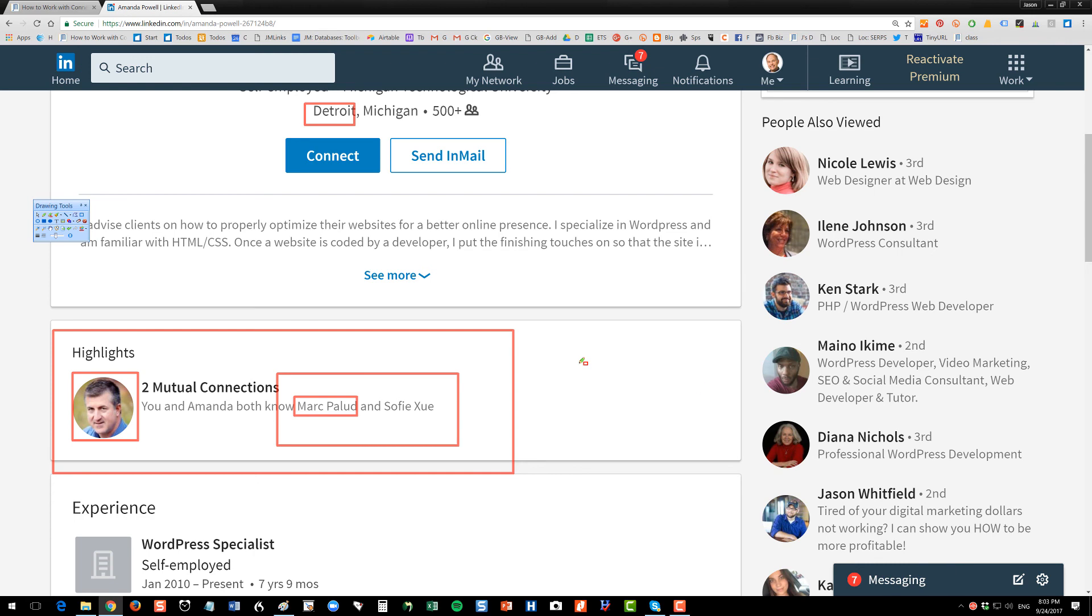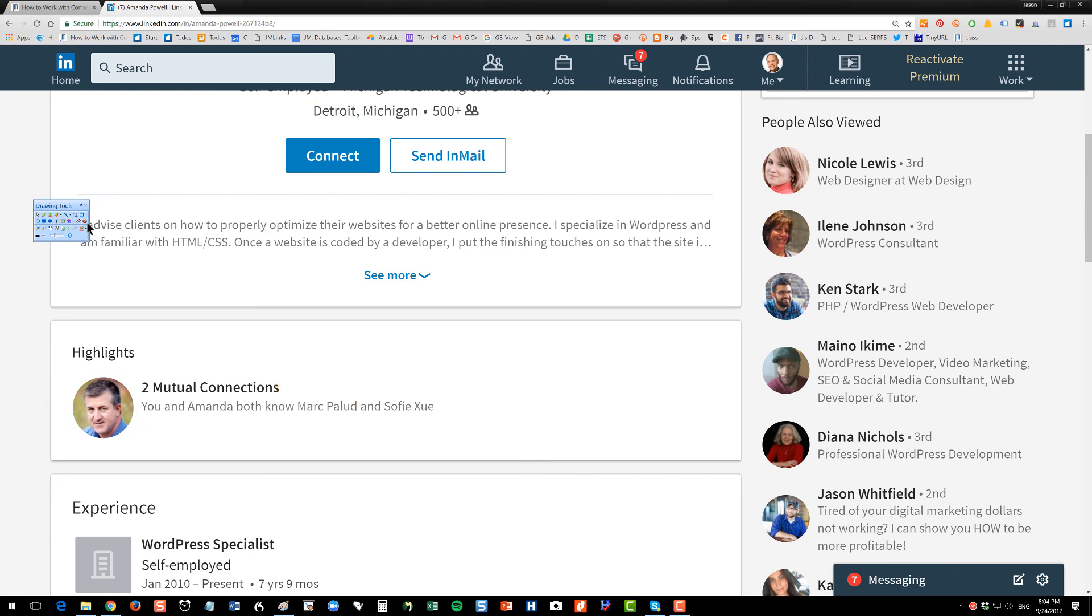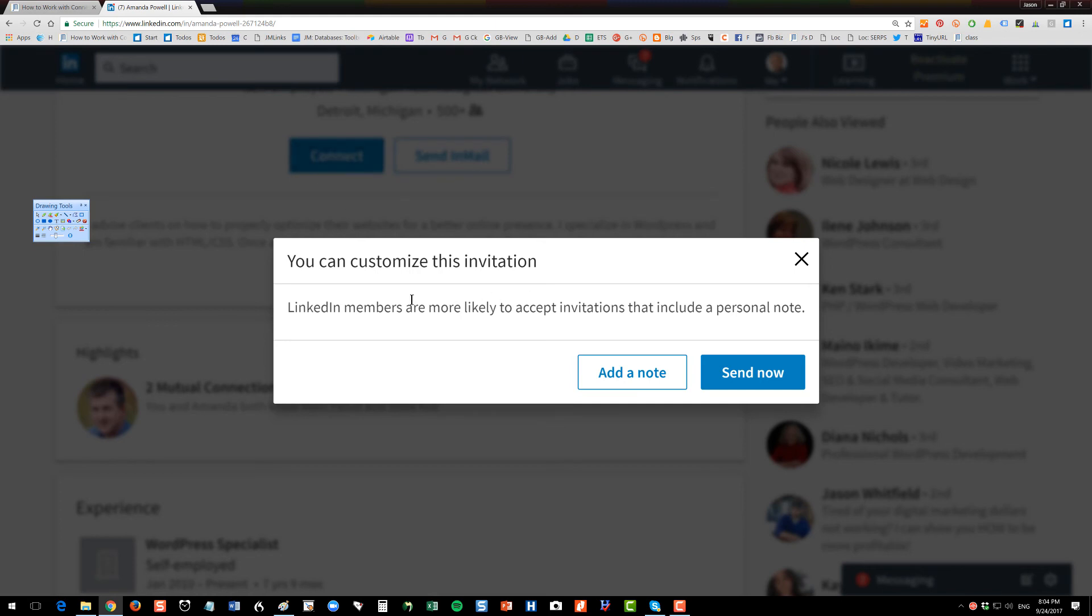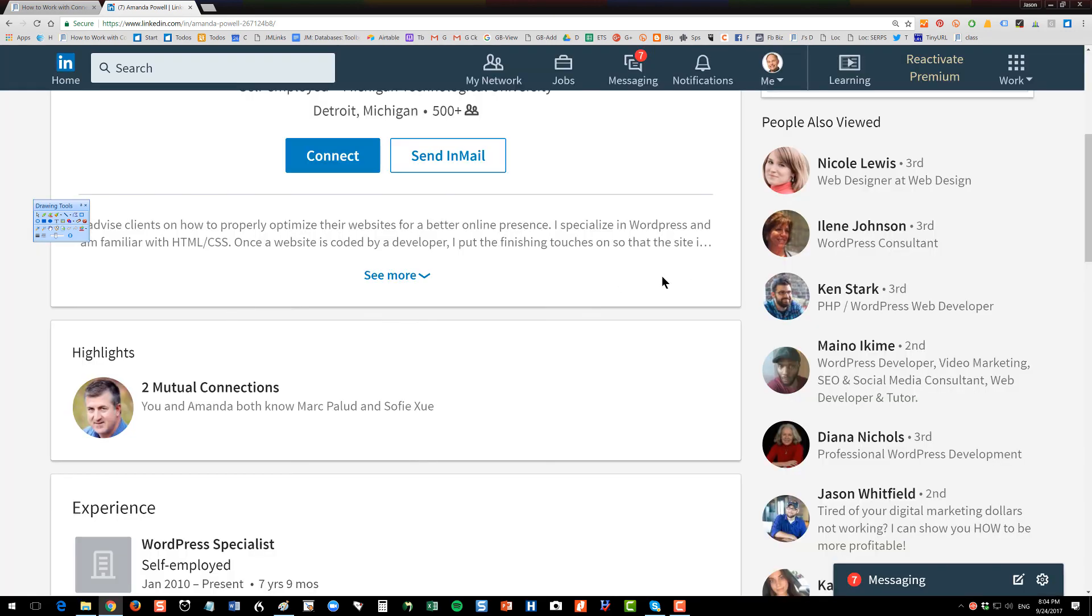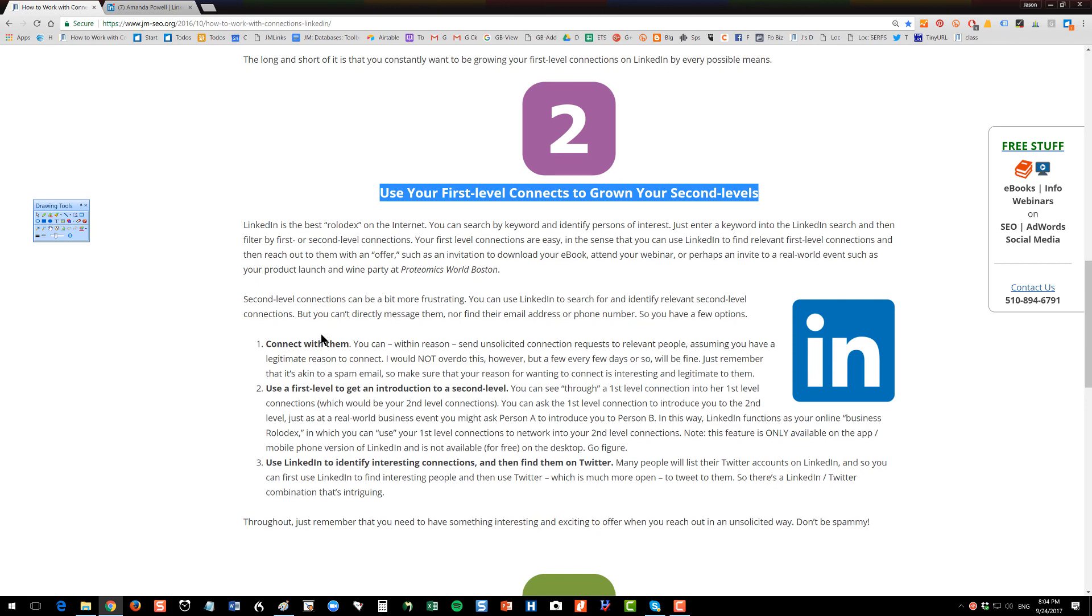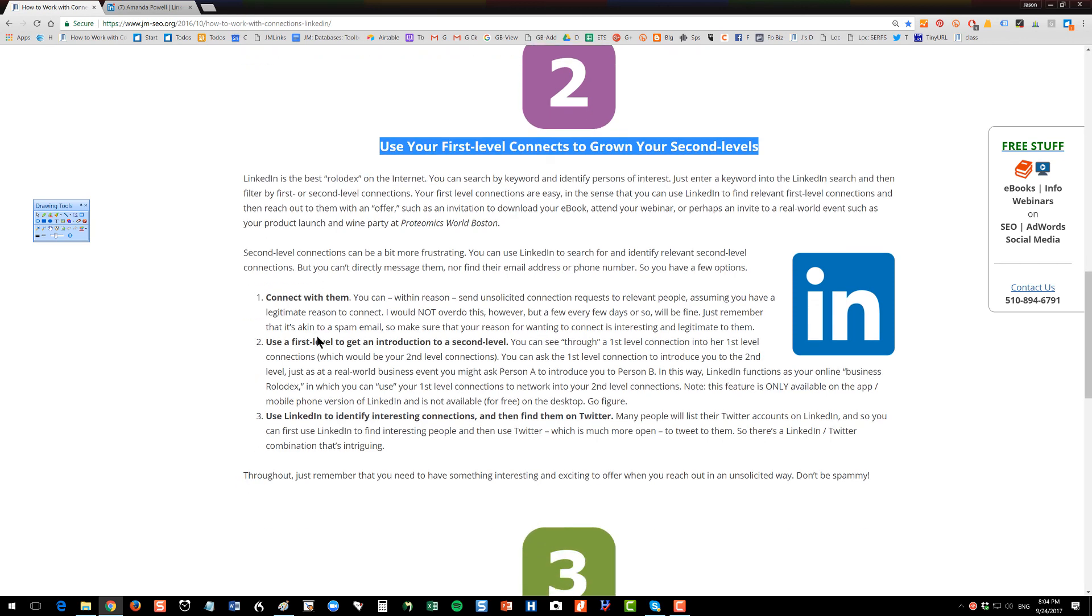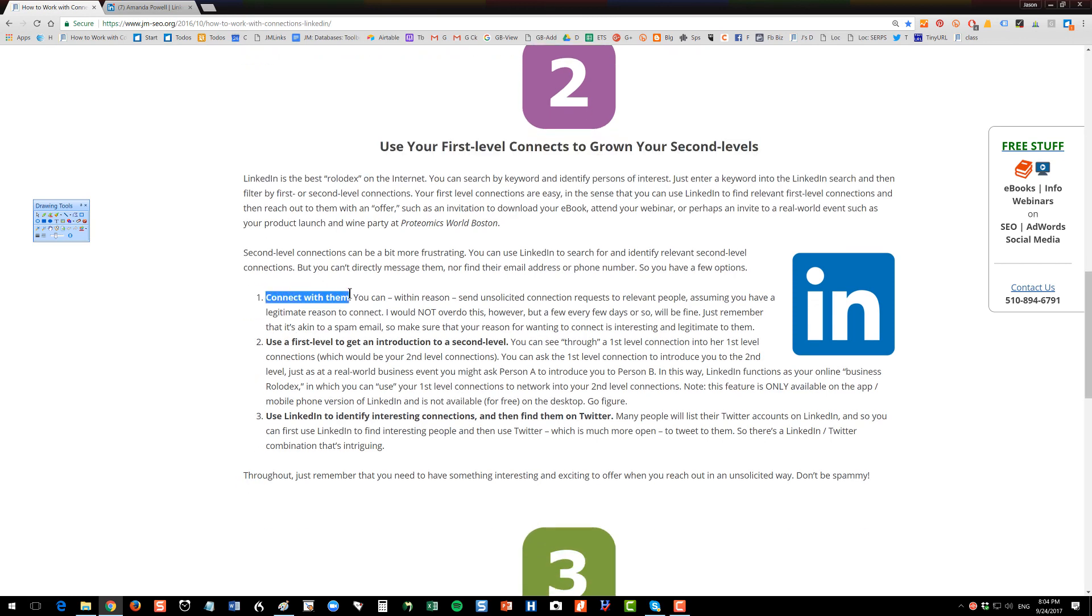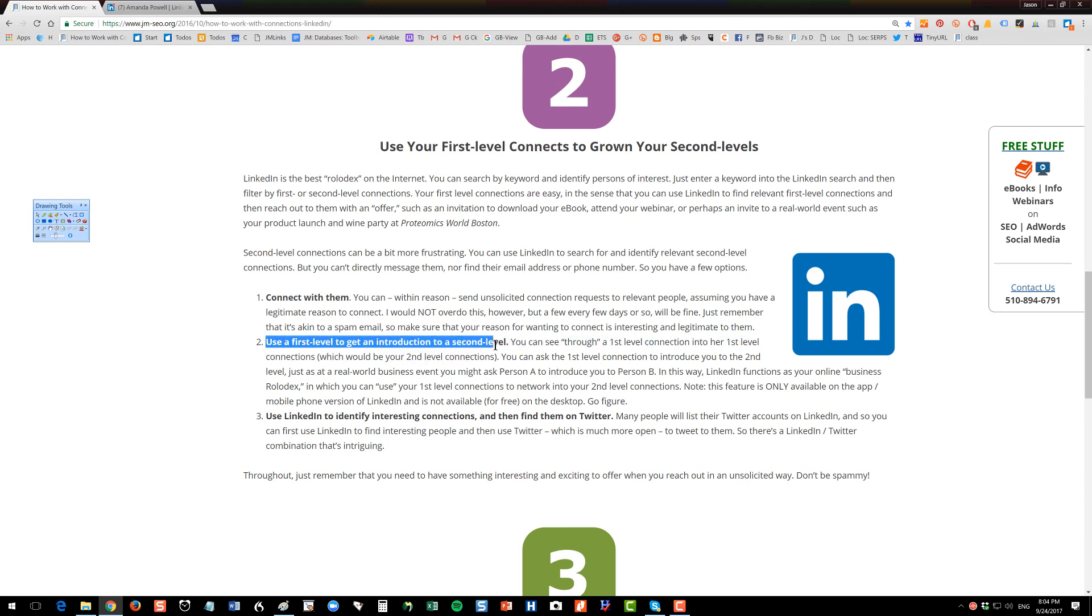I can also just be bold and within reason, I can click connect here. Then I can write a message and say, hey, I see that you're a person that's in WordPress, you're going to be in Boston, I'd like to meet with you. Very much within reason. If you over spam, you'll get into trouble there. I would not recommend doing that. So you have one option, which is to try to connect with them, very much within reason. Not a lot. Very professional. Better is to use a first-level connection to ask for an introduction.